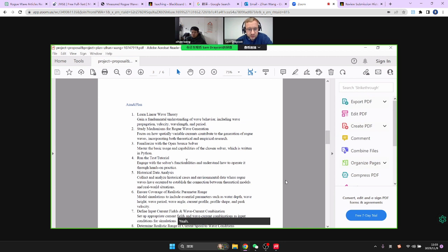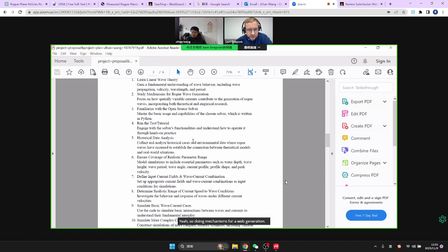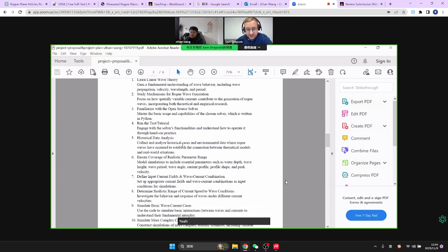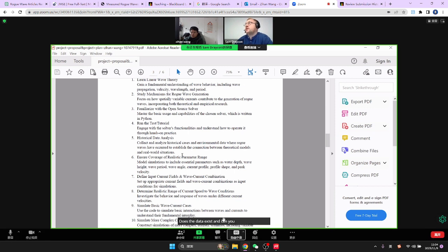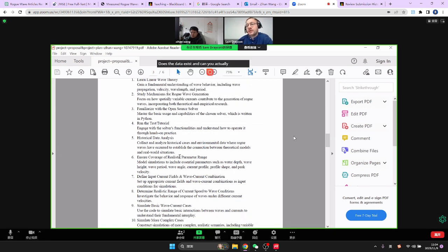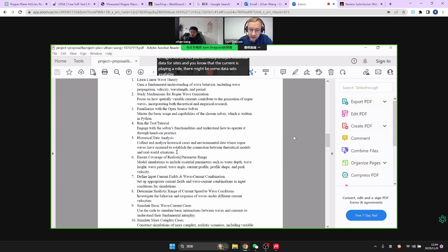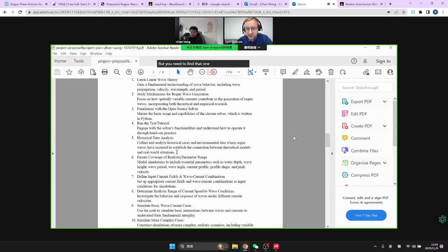Still doing mechanisms for rogue wave generation — playing around with understanding the code. This is a potentially tricky element. What are you actually going to do here? Does the data exist? It might not be that you can really analyze historical data for sites where the current is playing a role. There might be some datasets available, but you need to find that before it's part of your plan.